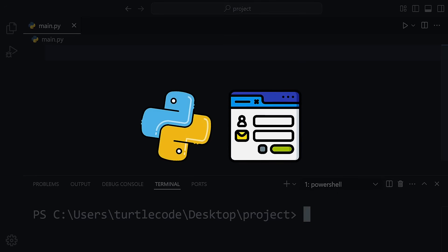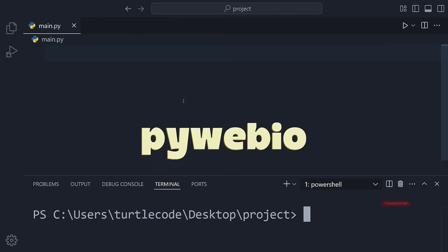Hey there. Want to build web apps using just Python? No HTML, no CSS, no JavaScript, just Python? Then you're going to love PyWebIO.